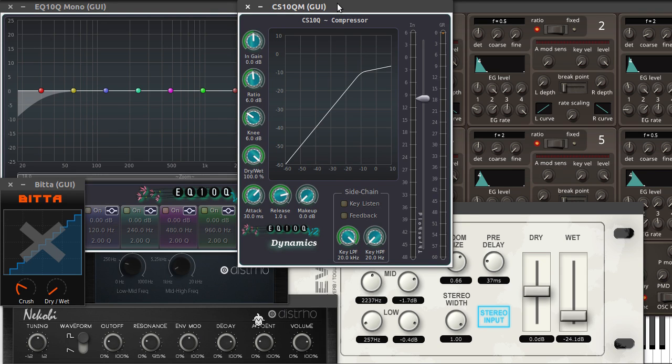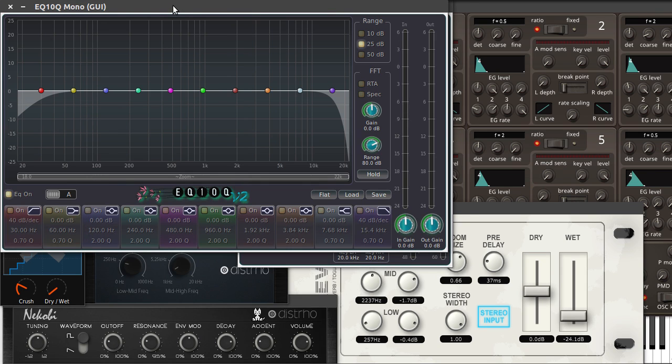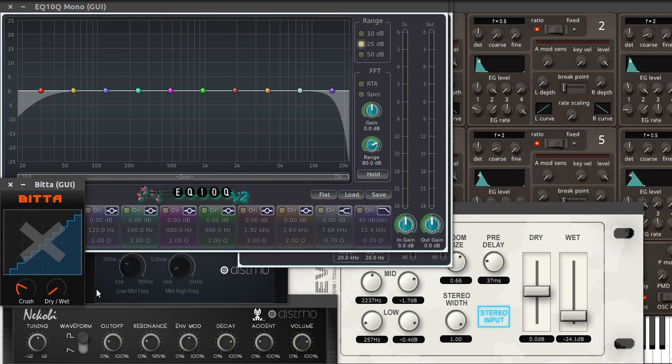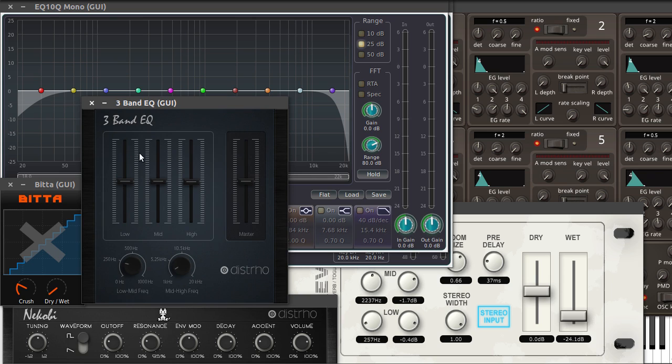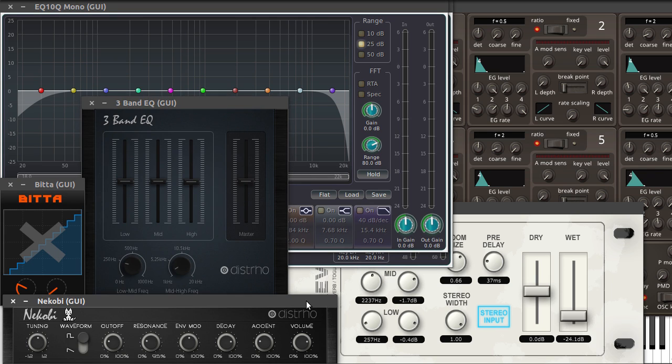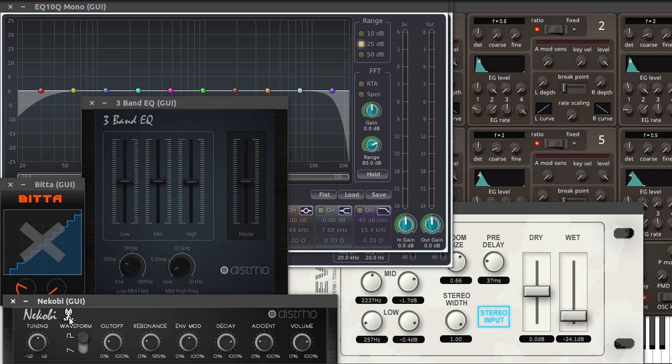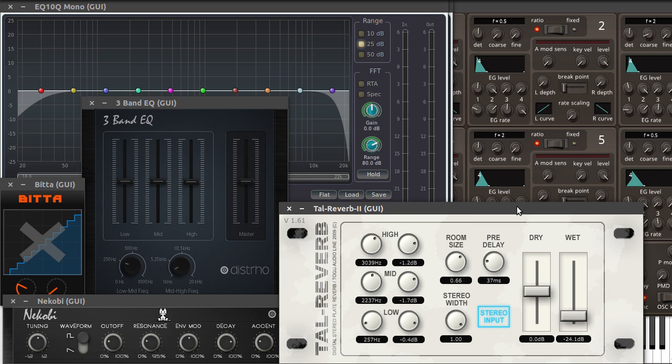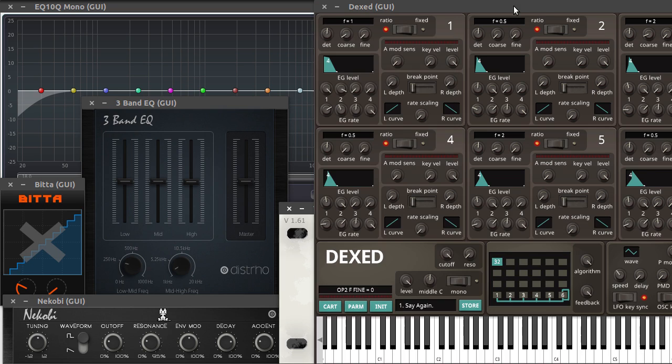As you can see I've opened a compressor here, an equalizer, a 3-band EQ, a bitcrusher here. Here you can see a really nice synth with this cute cat here. Here you can see a reverb plugin and also a little bigger synth here.